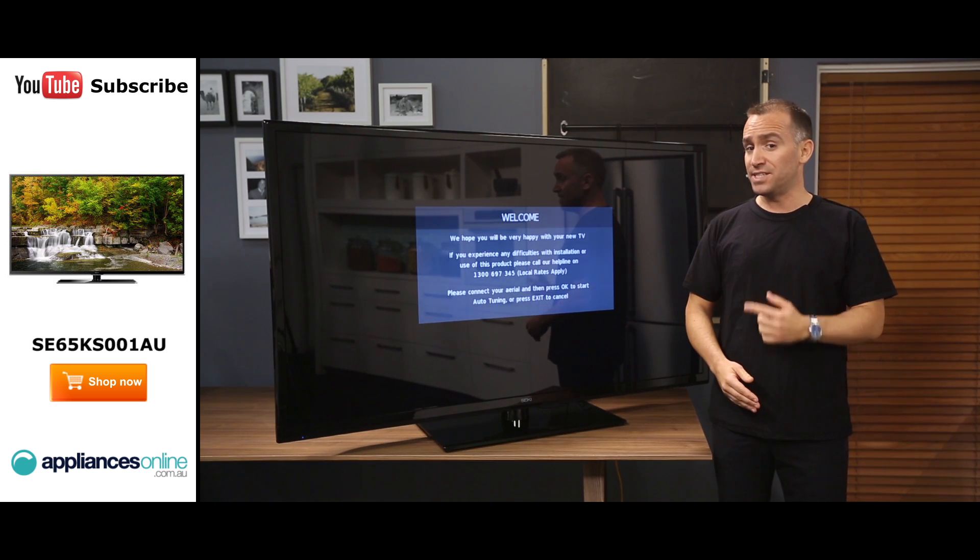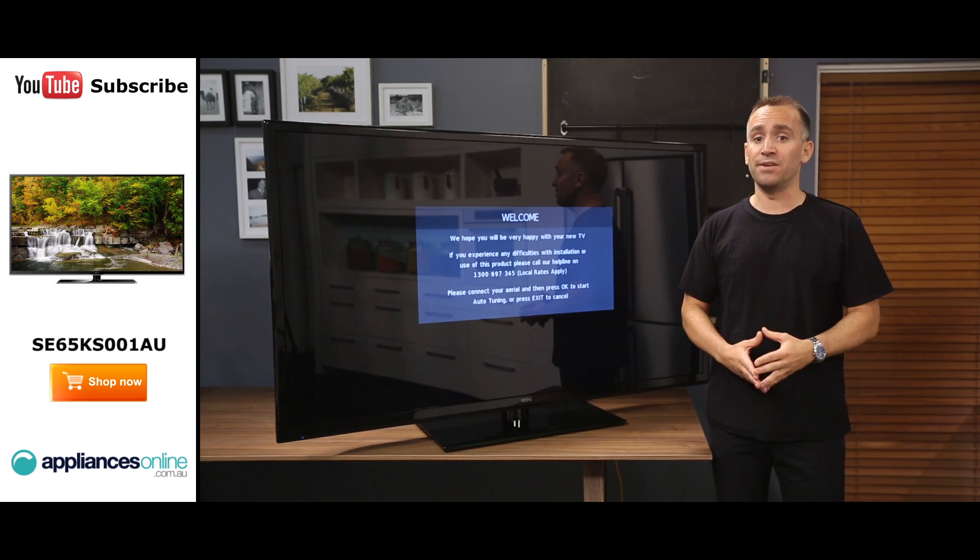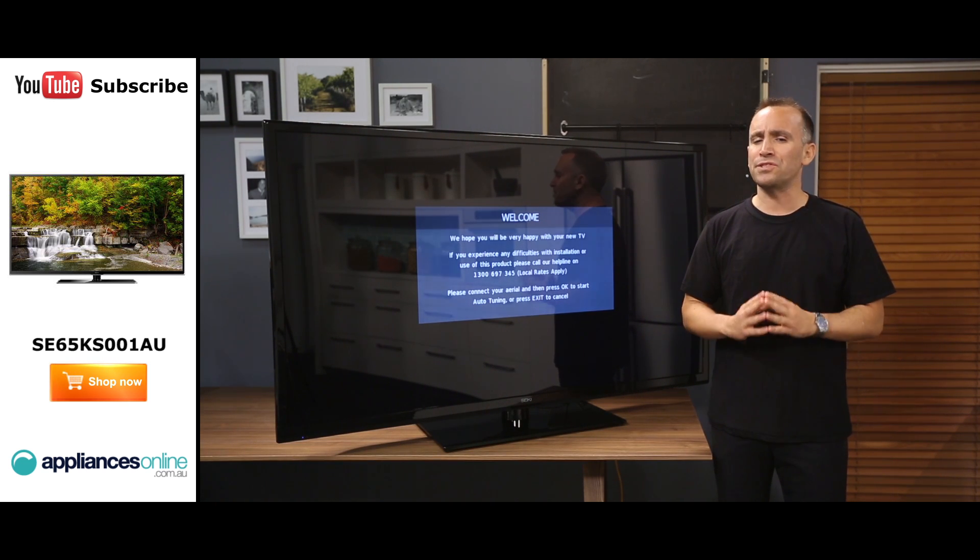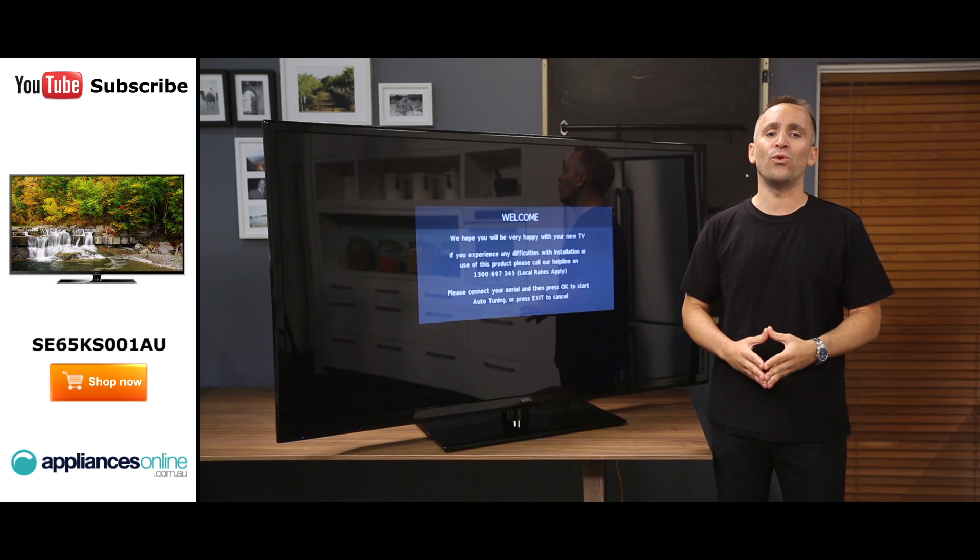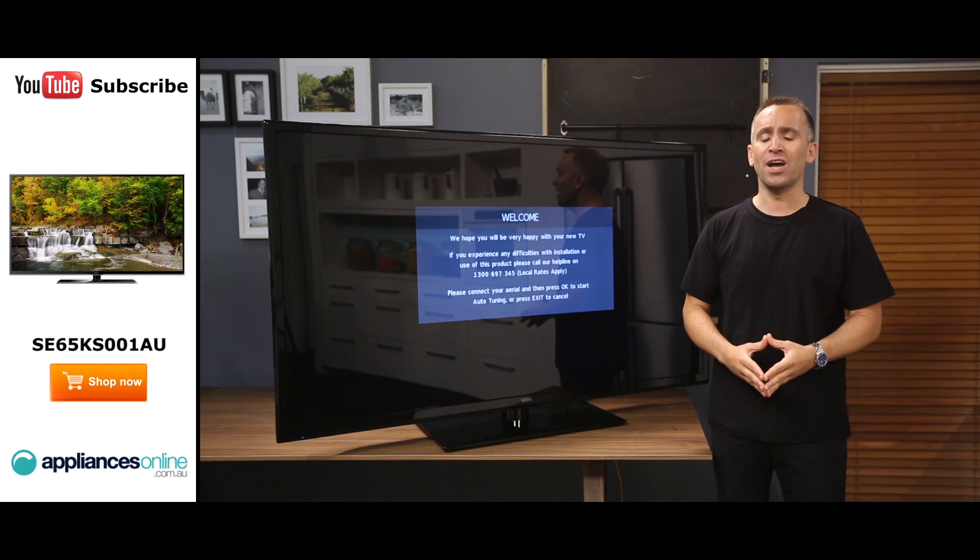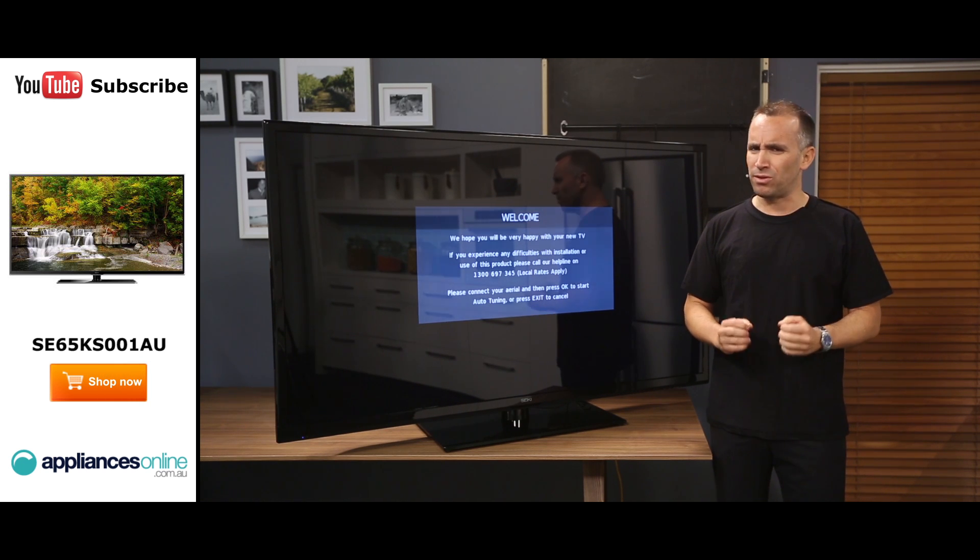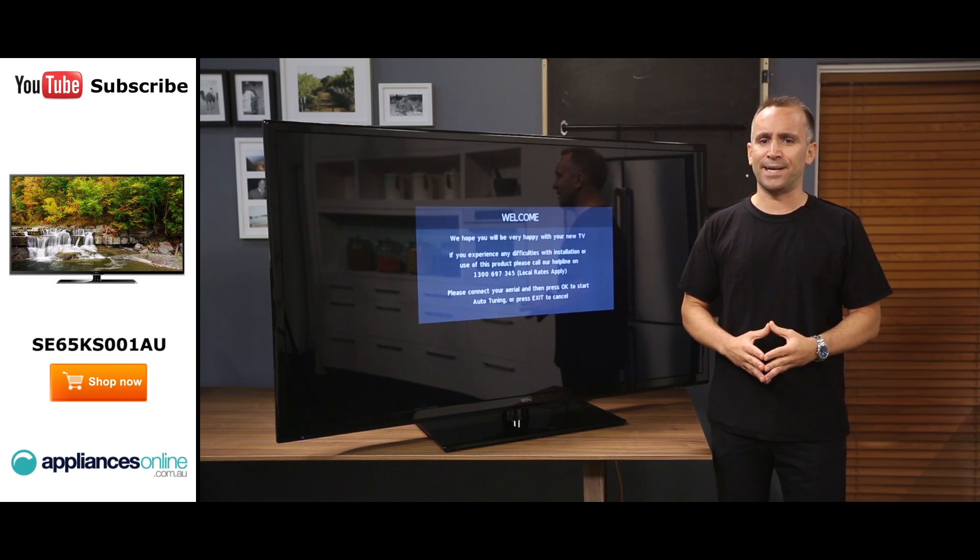This TV is your best choice if you're looking for an affordable TV that offers top notch 4K resolution with incredible lifelike detail.